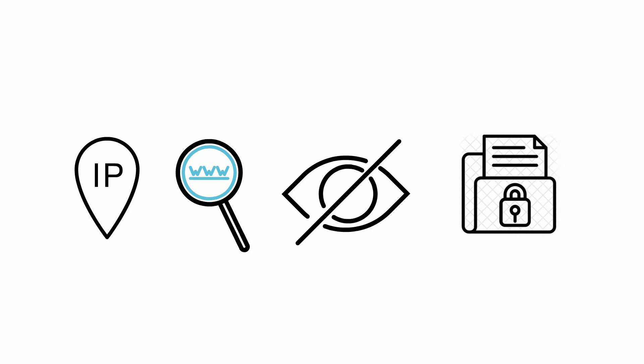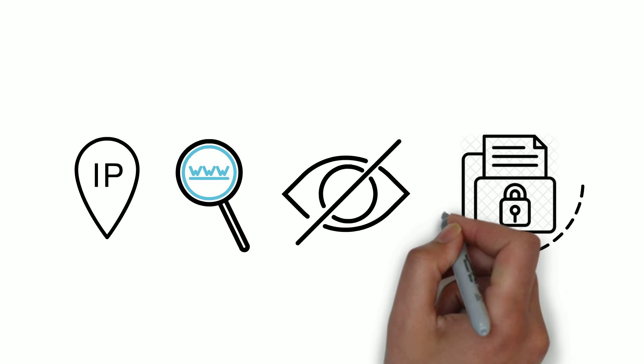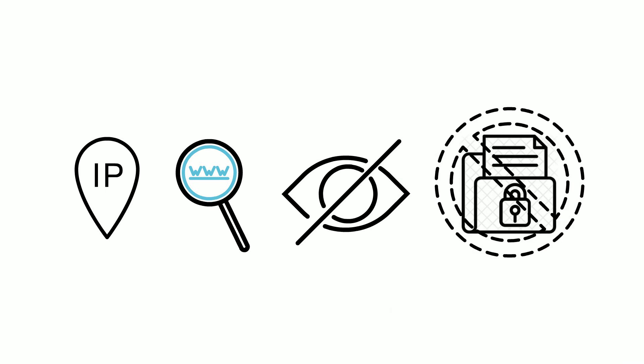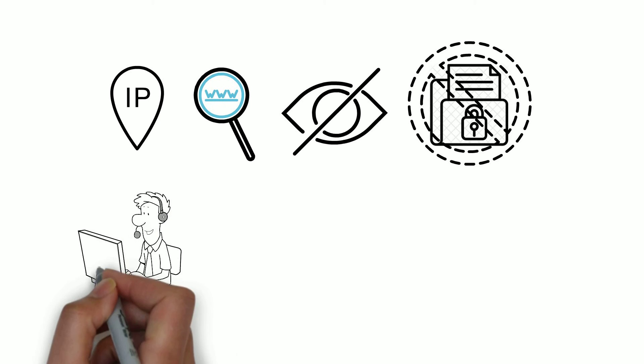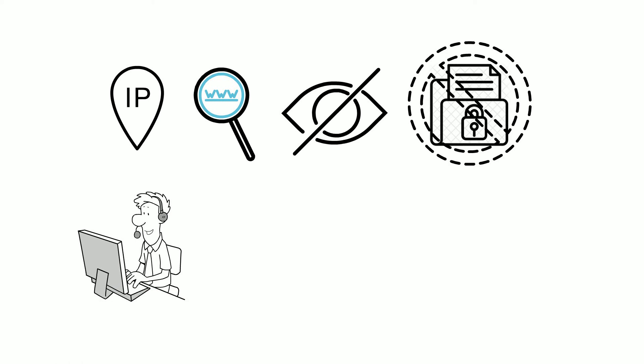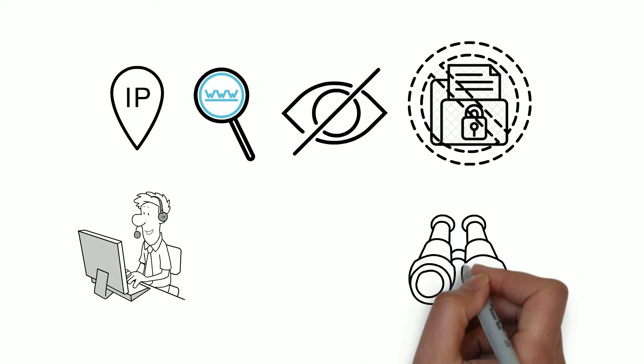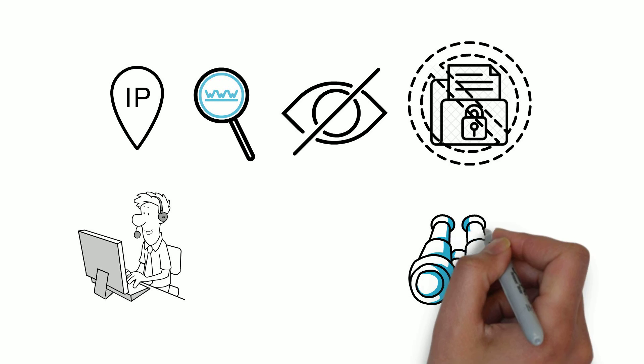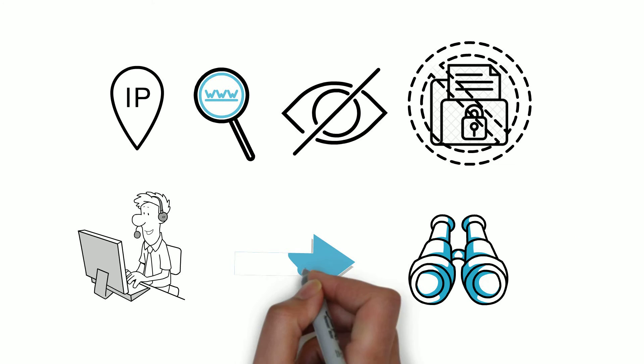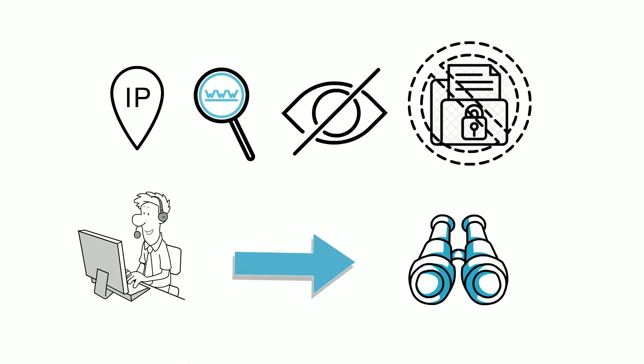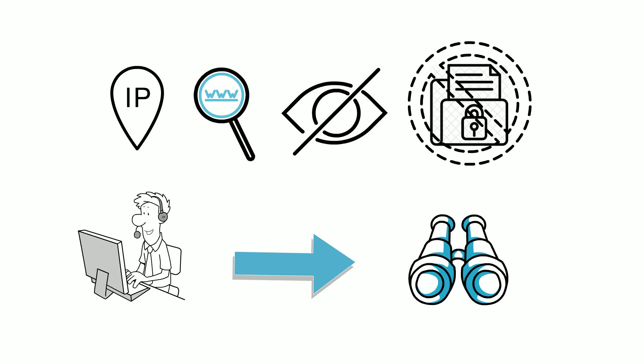Unfortunately, VPN services cannot provide data protection because they are centralized firms and your data and search histories can be followed by people who have accessed the system. In short, VPN services cannot provide data protection.